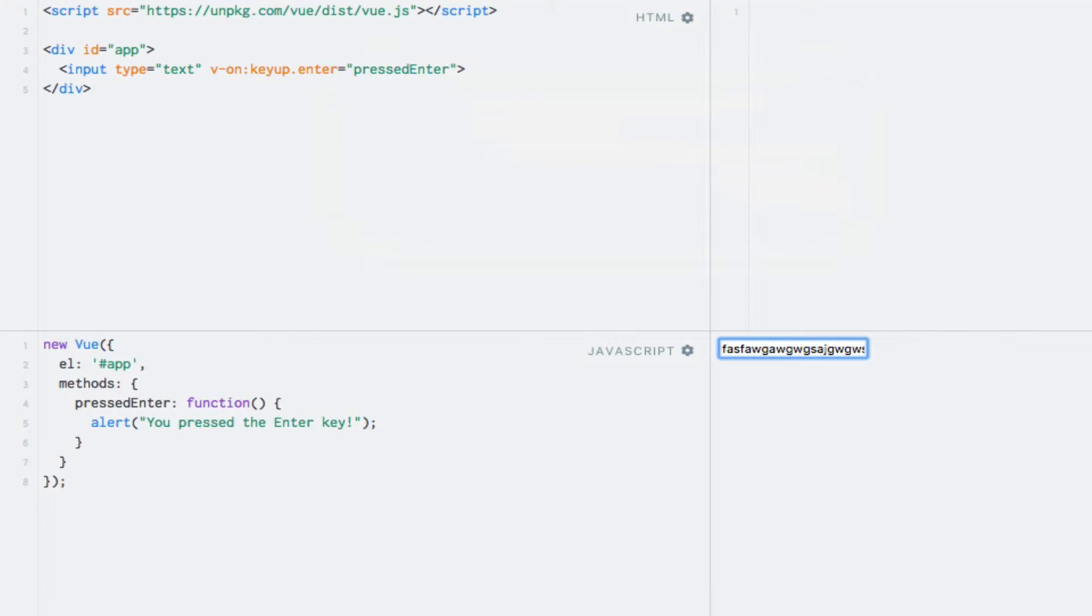I'll just use the enter key modifier as an example. There are several other key modifiers built into Vue.js, such as tab, delete, esc for escape, and space, just to mention a few.